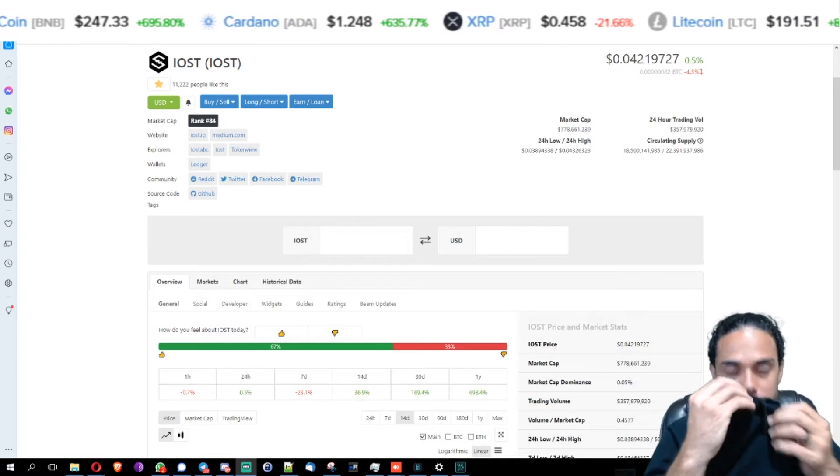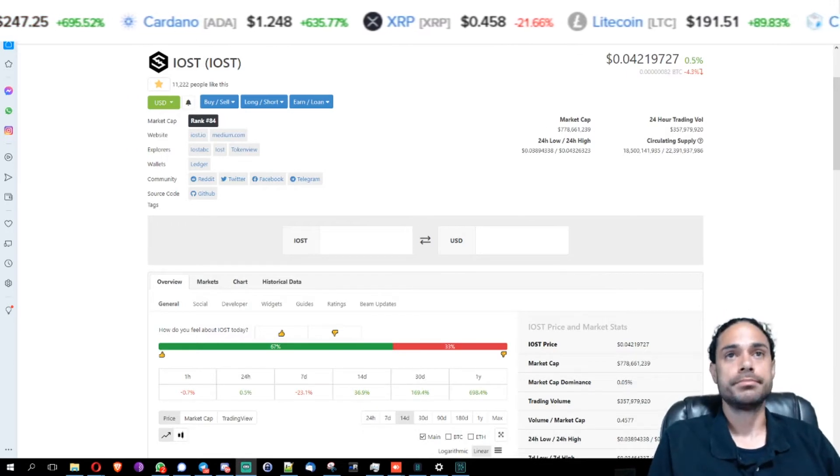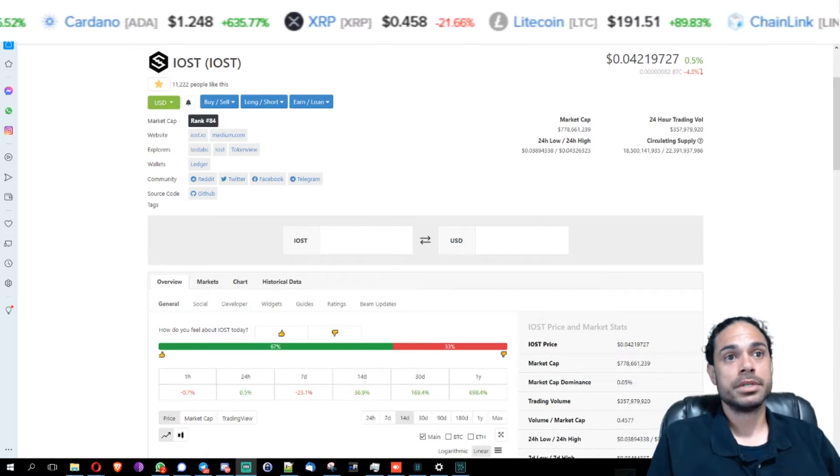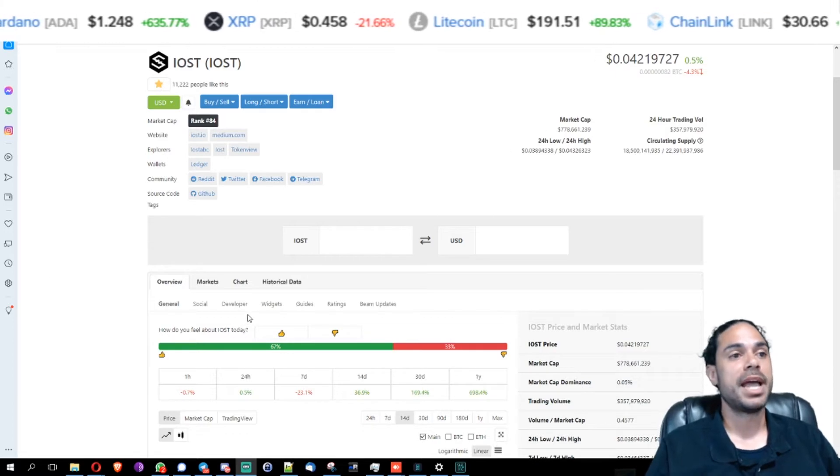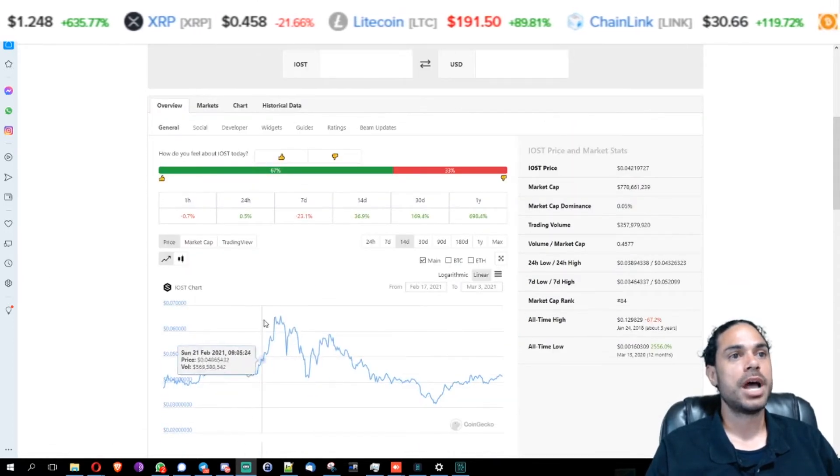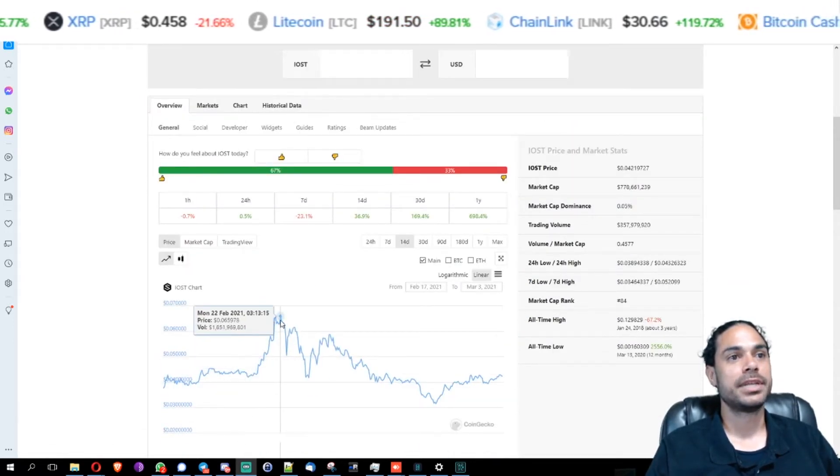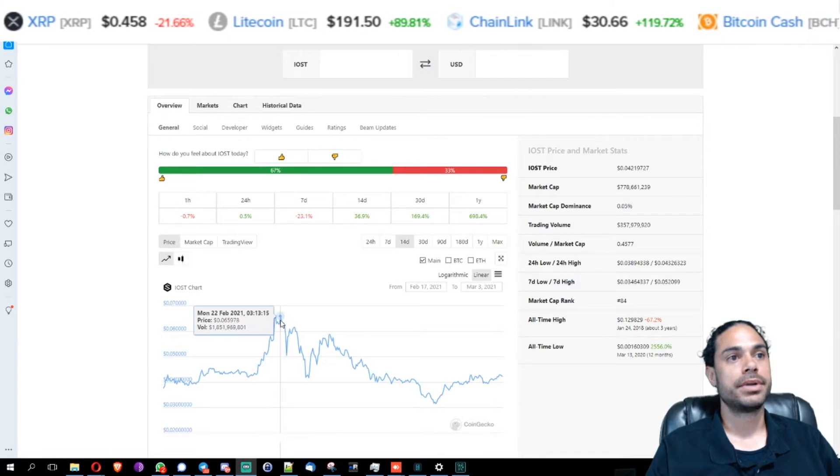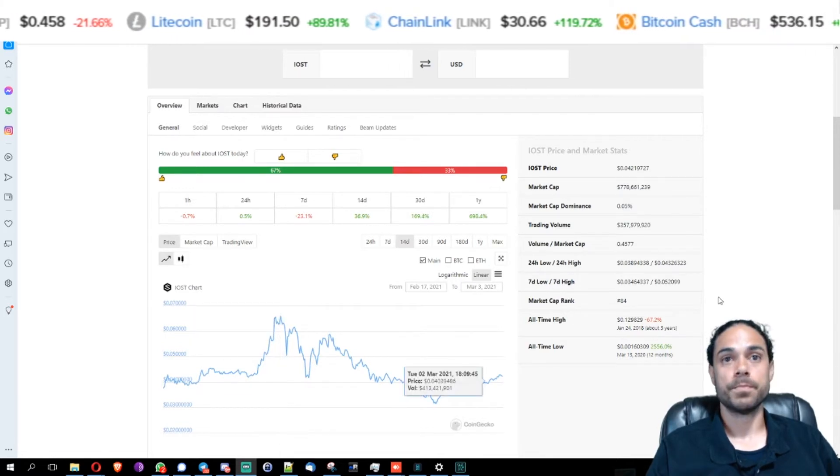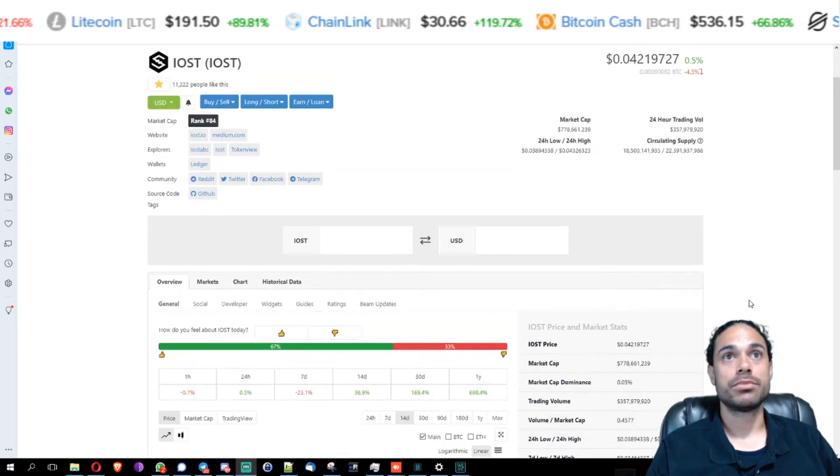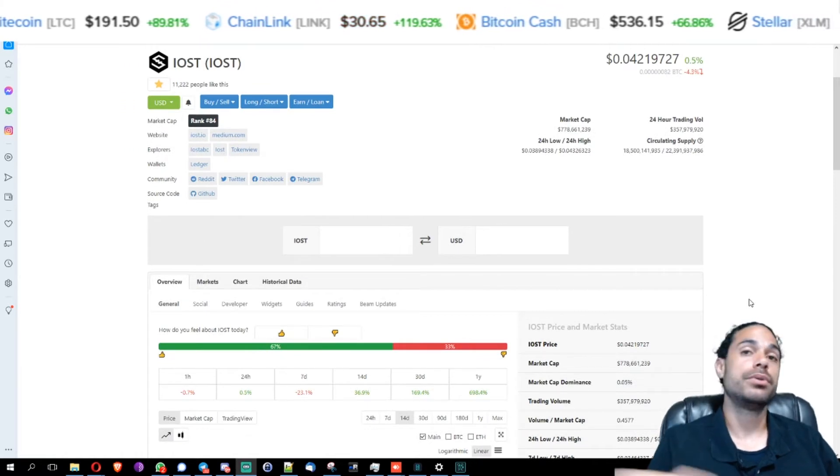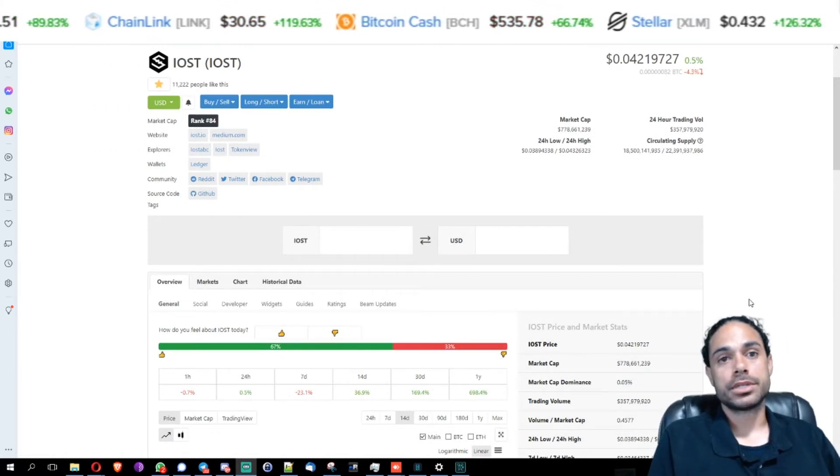So moving forward, the price topped out at six and a half cents on February 22nd. That's more than 10x. So if you had bought IOST a few months ago when I was talking about it, you would be 10 times richer right now.